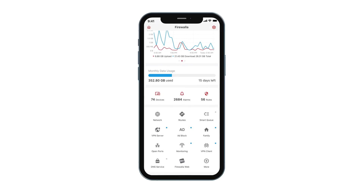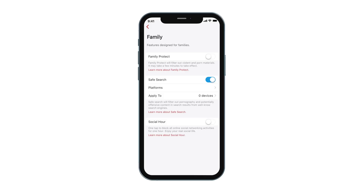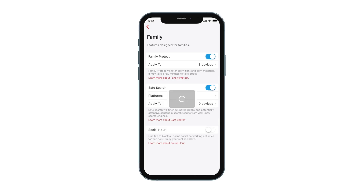If you don't want to deal with setting up rules and still want to block adult content for your family, just tap the Family button and turn on Family Protect. It is that simple and easy.